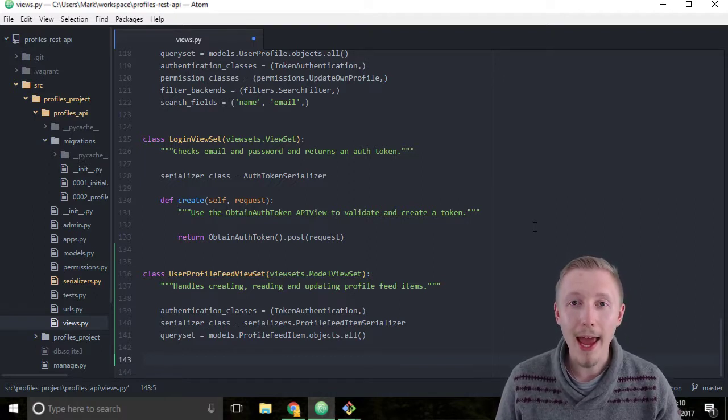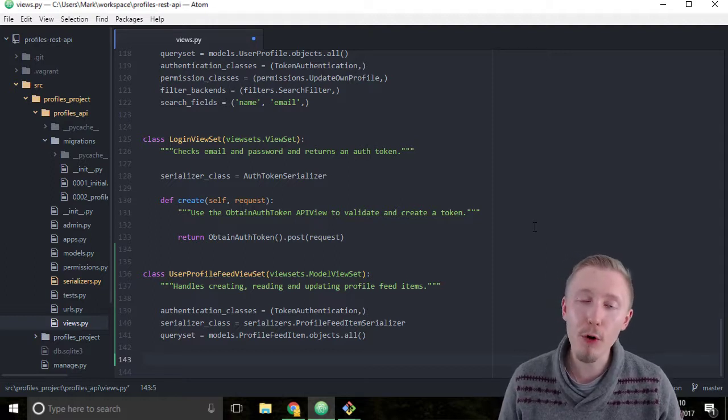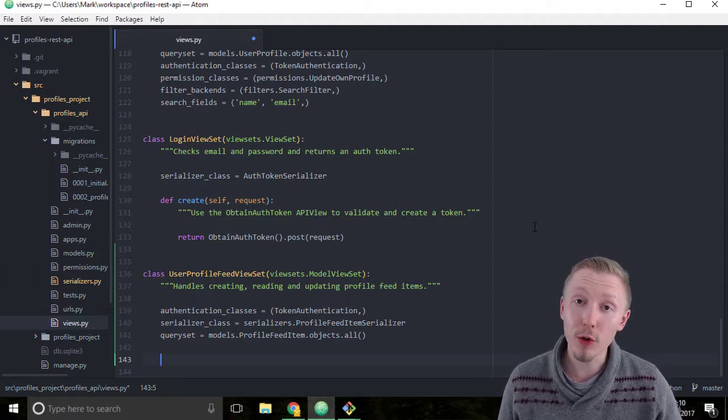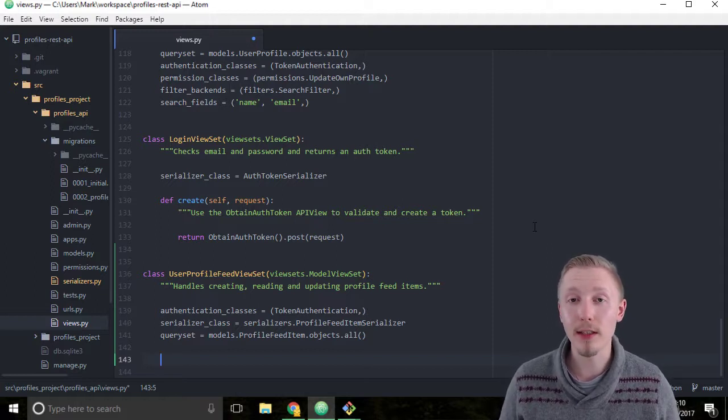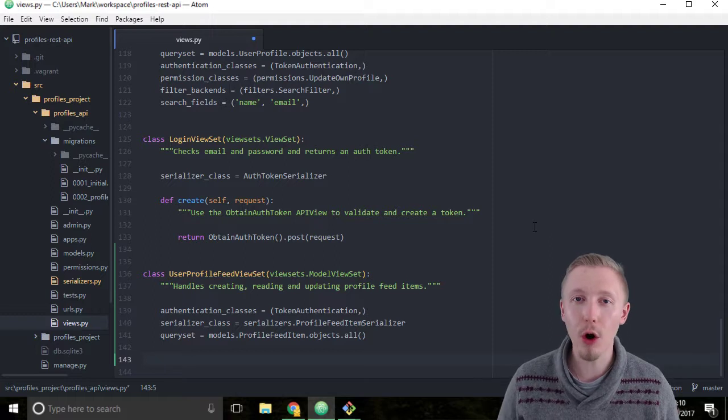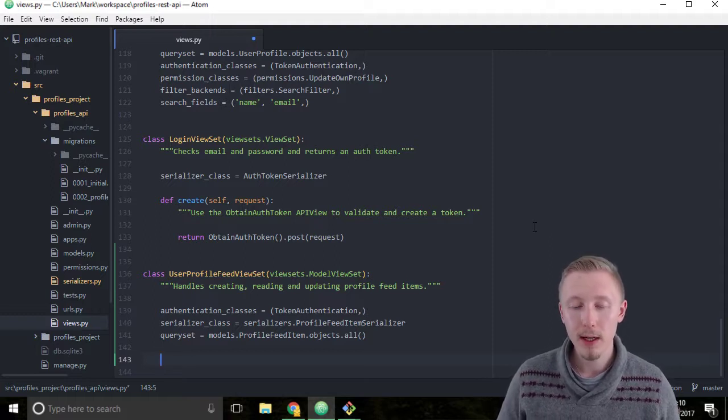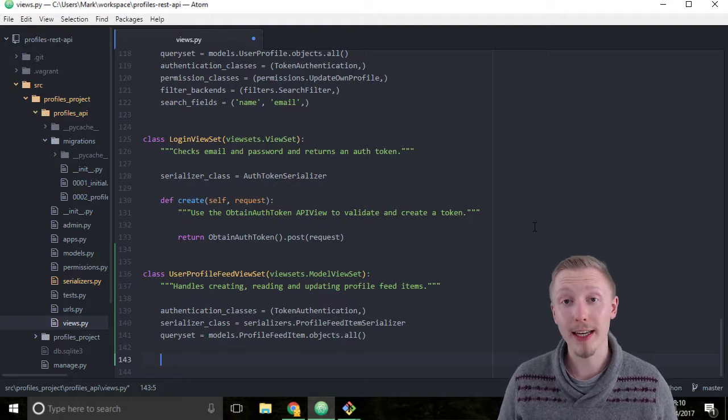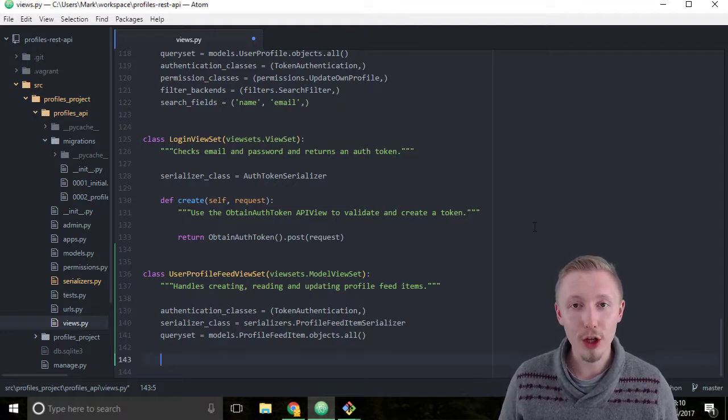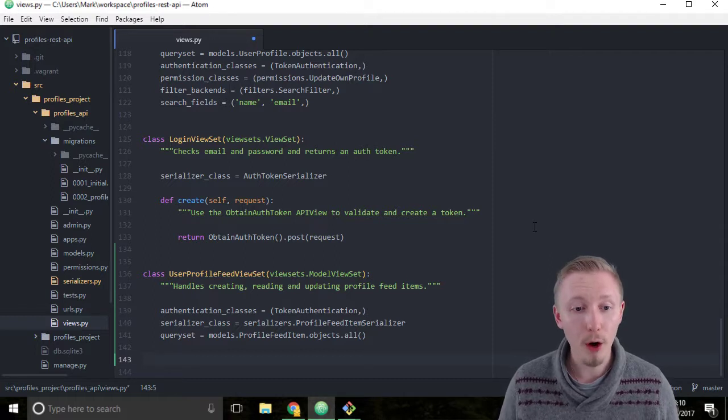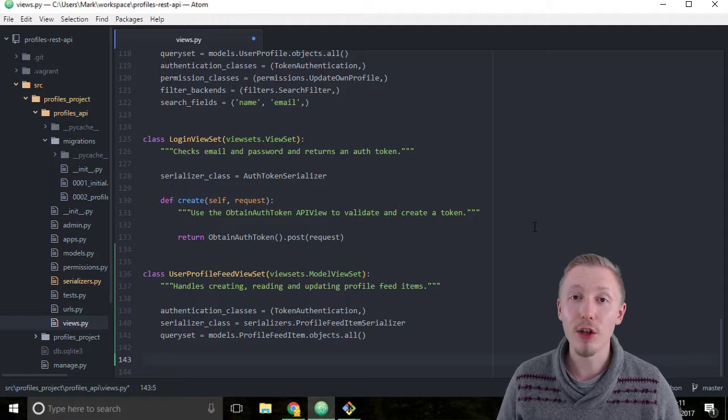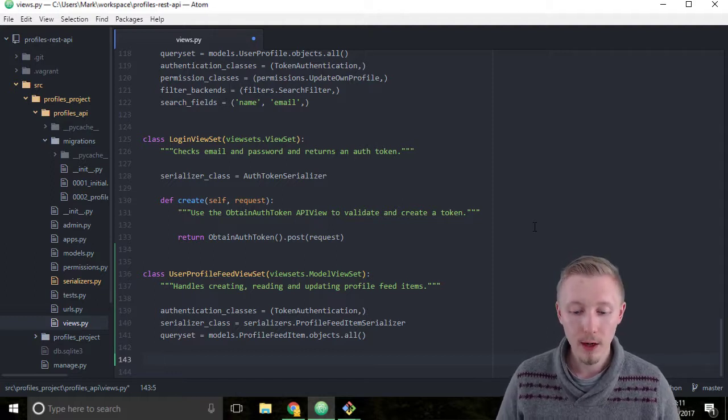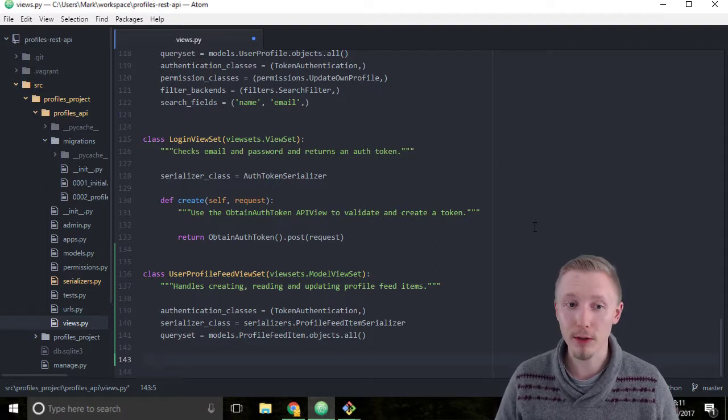We're going to add a perform_create function to our viewset. The perform_create function is a function we can add to our viewset to customize the logic that's run when we create a new object through our viewset. When Django REST Framework creates a new object in our viewset, we want to customize this to make sure that the user profile of the profile feed item that's created is set to the currently logged in user. We do that by creating a perform_create function within our viewset.